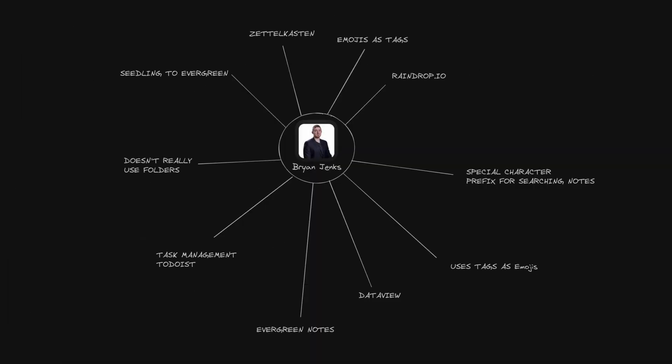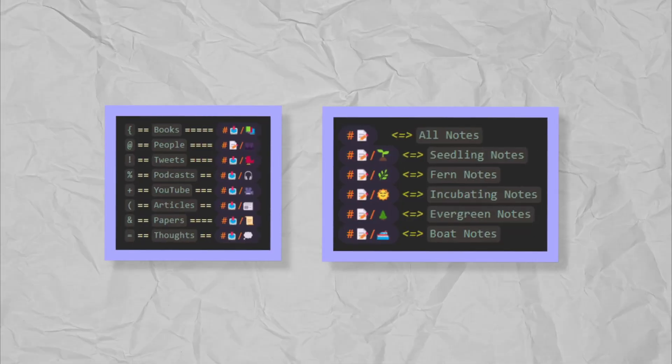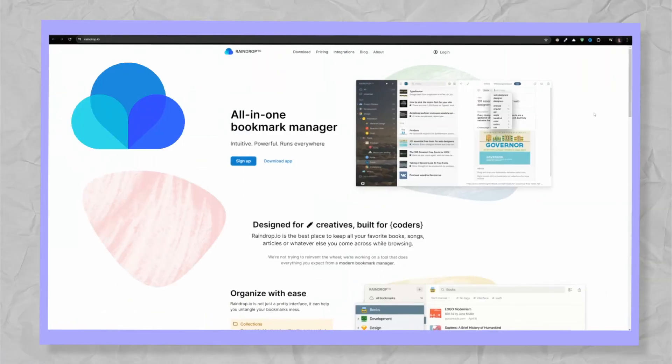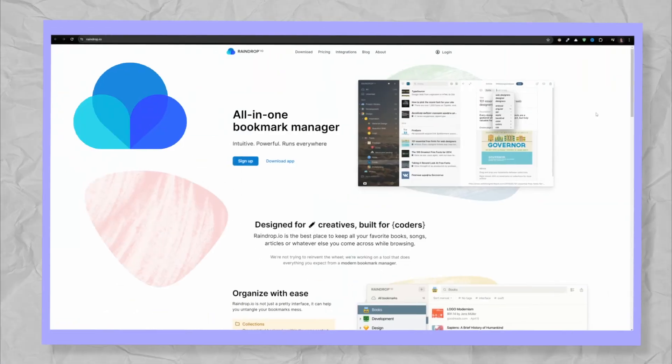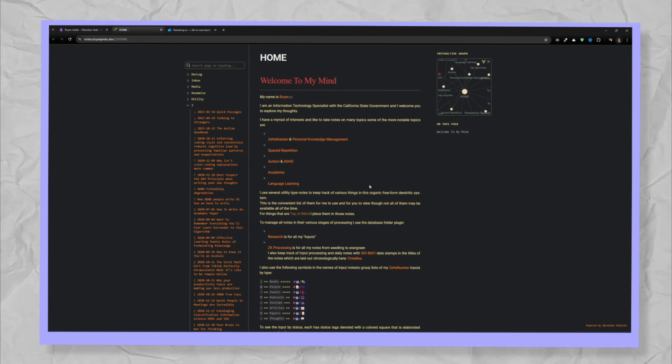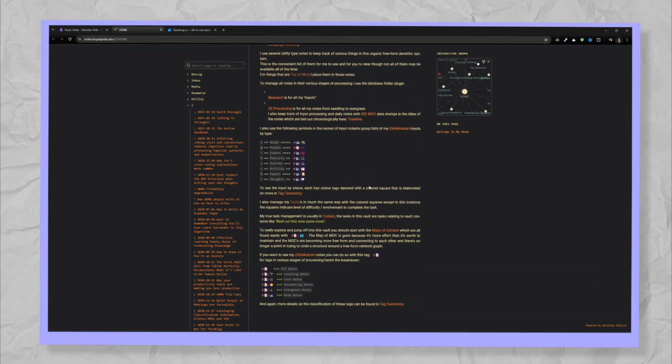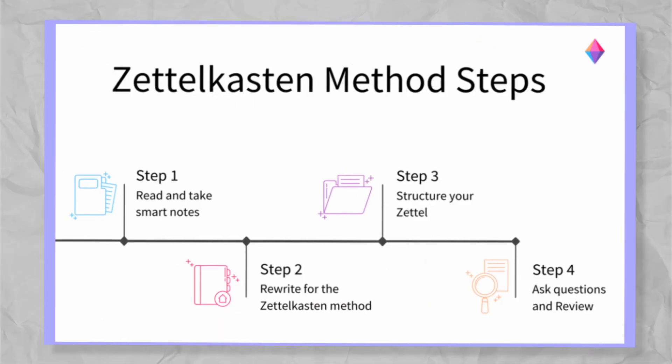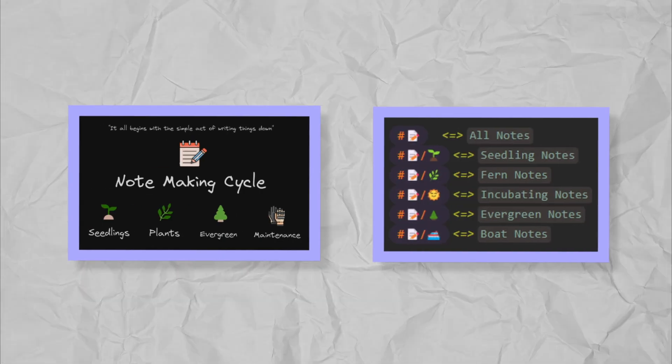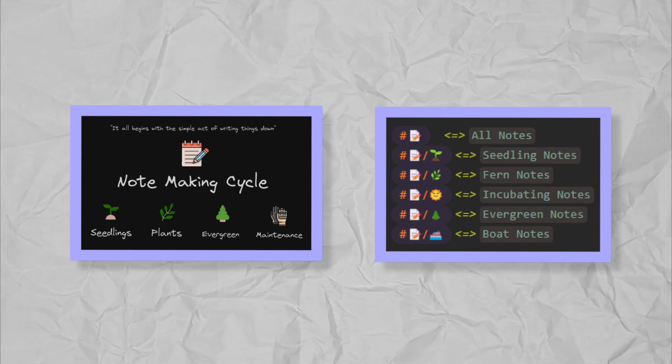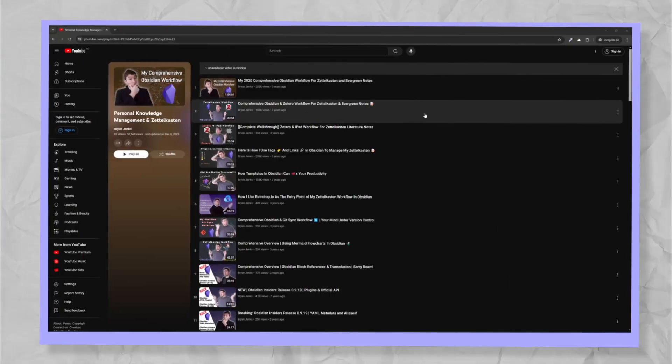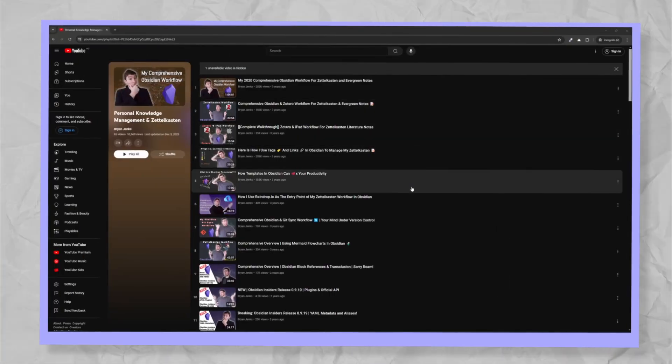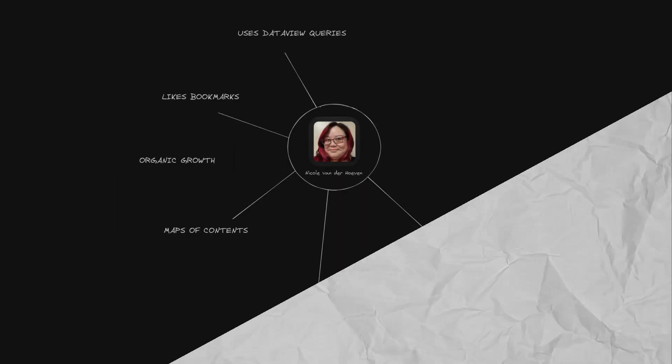Brian Jenks. Brian uses emojis as tags. He saves his content into Raindrop. He uses special characters as a prefix for searching his notes. He utilizes DataView quite a lot. He doesn't really use folders. I would say his vault is more of a Zettelkasten layout. He also uses the seedling to Evergreen Theory. He has a lot of great content on his channel. I would recommend checking him out.